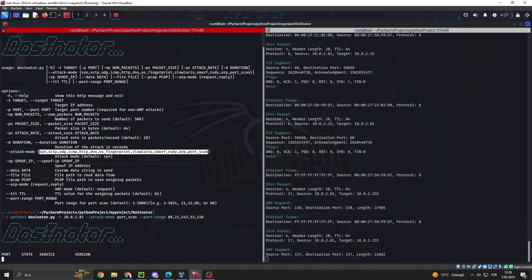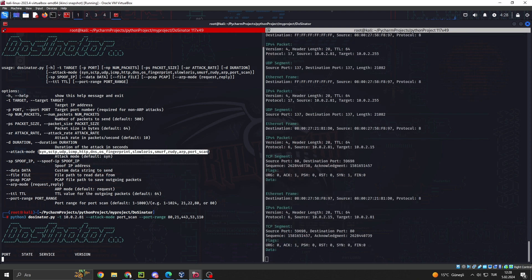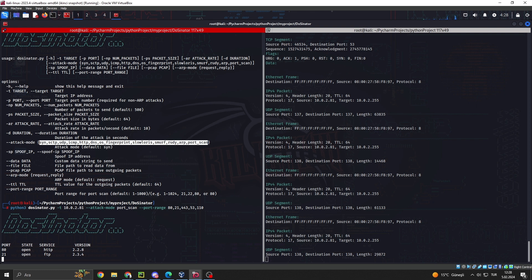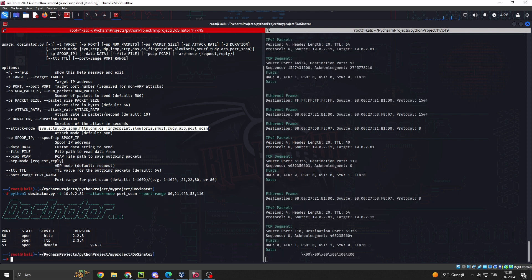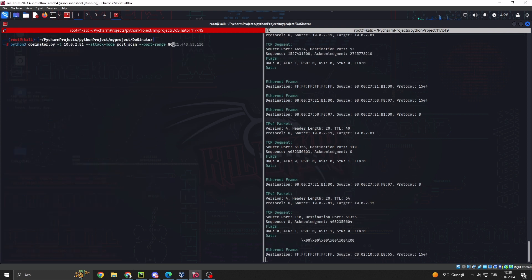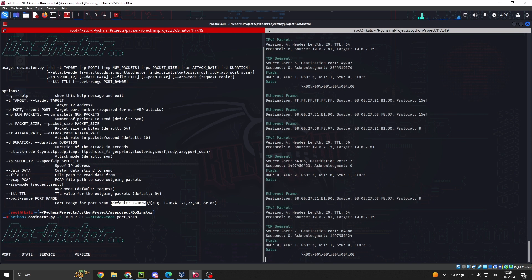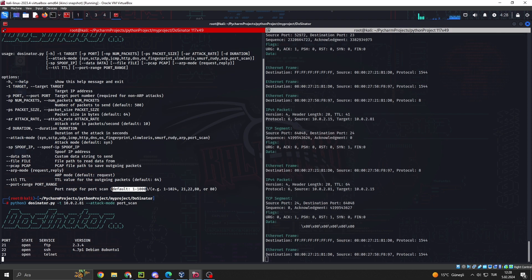DDoS, distributed denial of service, attacks are more extensive and complex forms of DOS attacks. Perpetrators, often from multiple sources, orchestrate a massive influx of traffic toward the target. This can be even more perilous as it amplifies the impact.